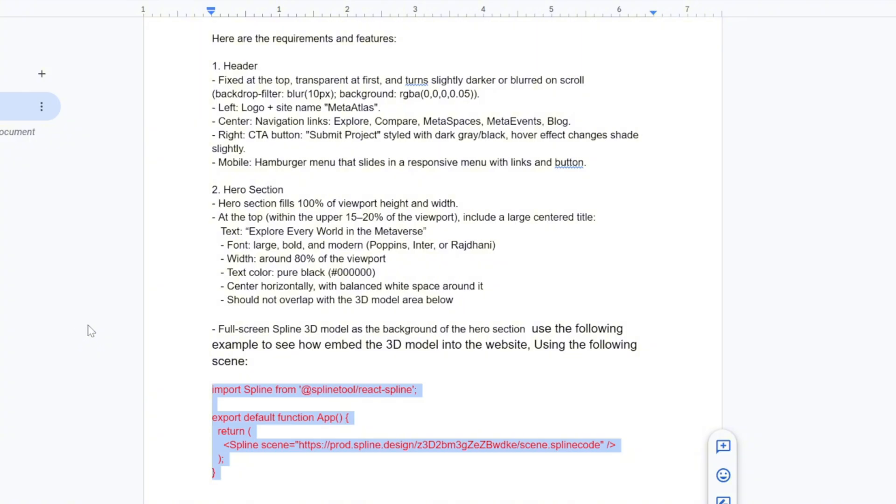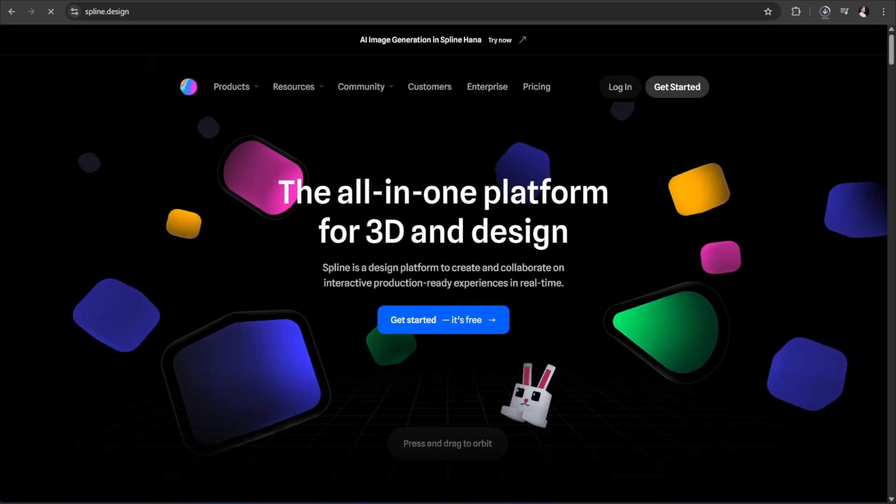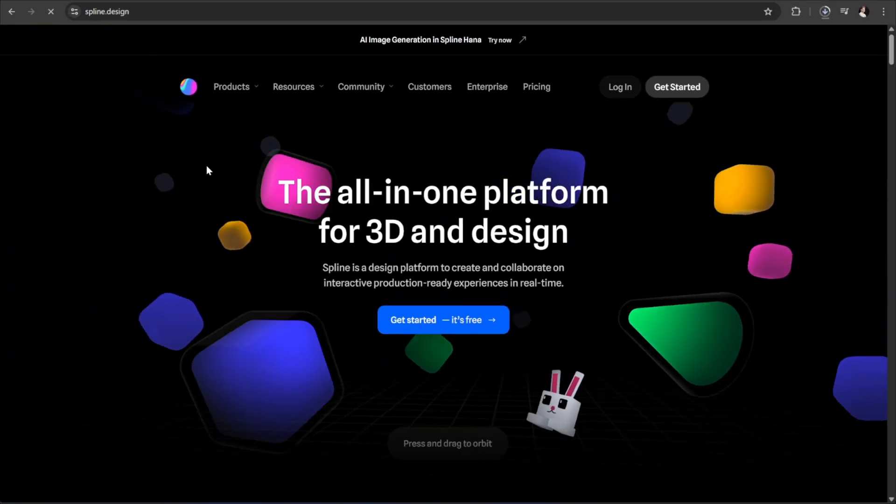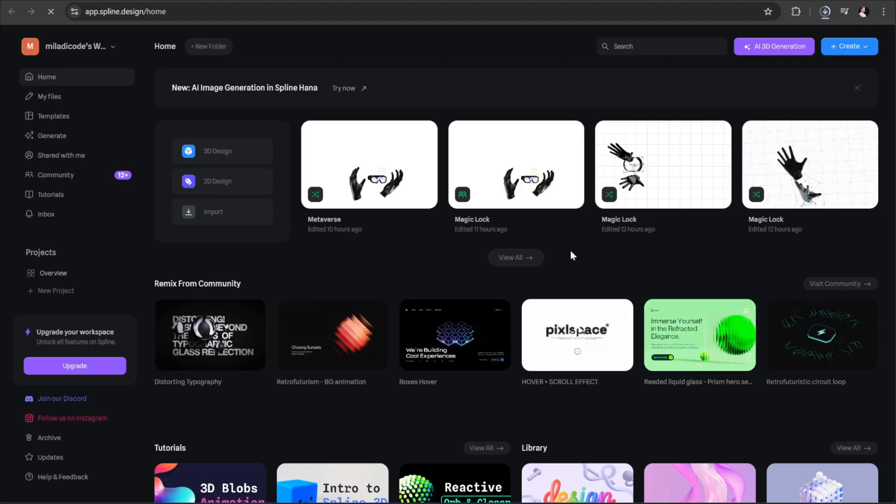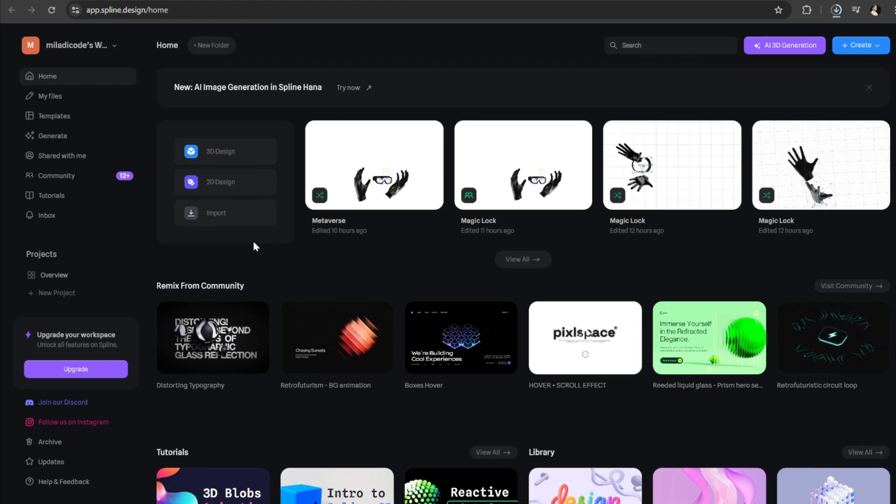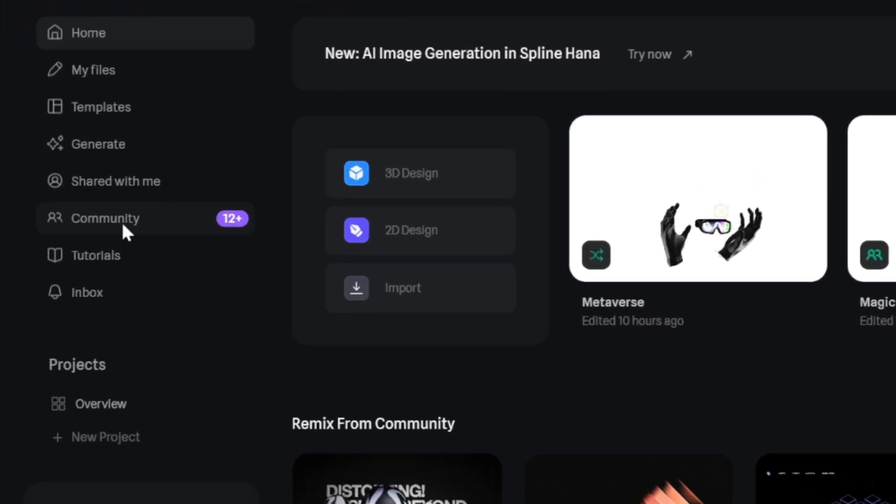This embed code is what integrates our 3D model from Spline directly into the website. For the 3D model, we'll be using the Spline library. Just go to spline.design, create a free account, and once you're in, navigate to the left panel and select community.